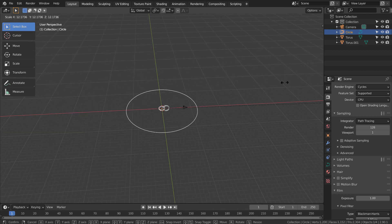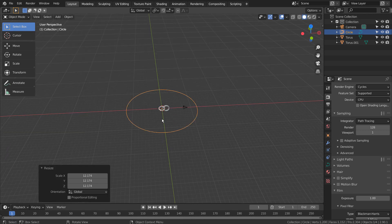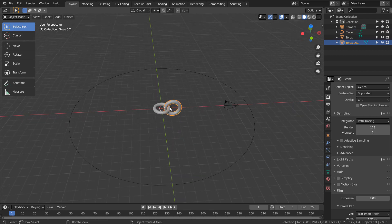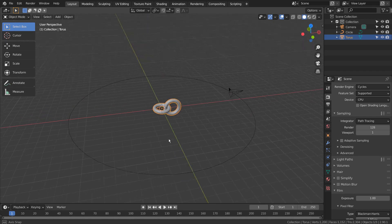Tab to go to Object Mode, and S to scale. Shift select both objects, and Control J to join them.